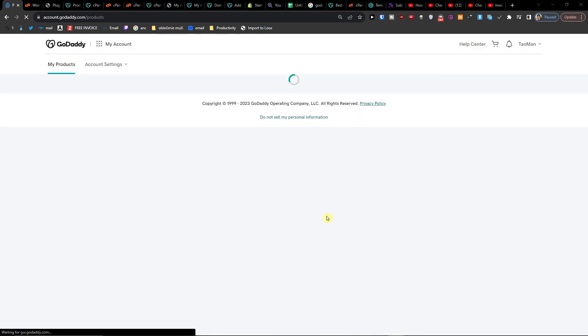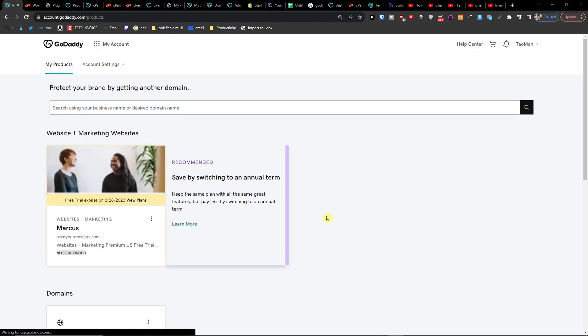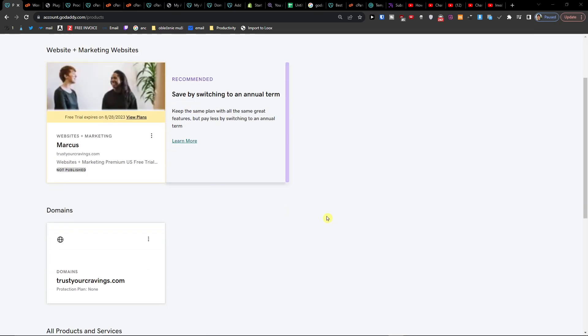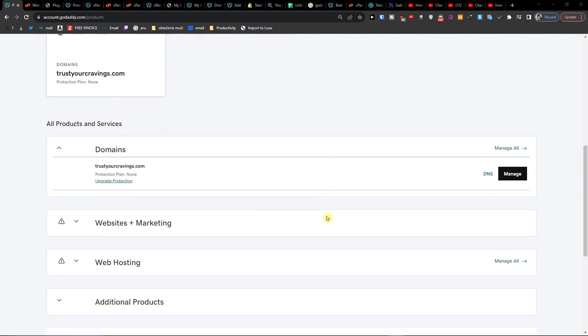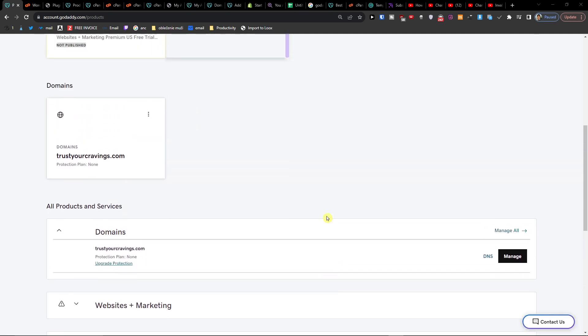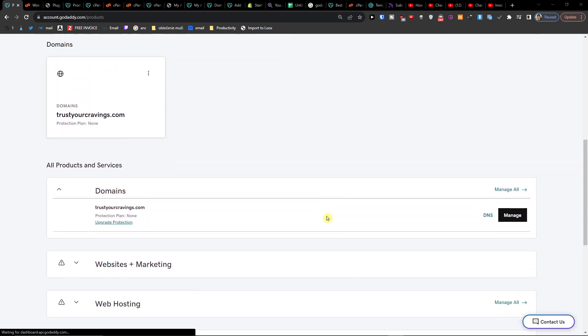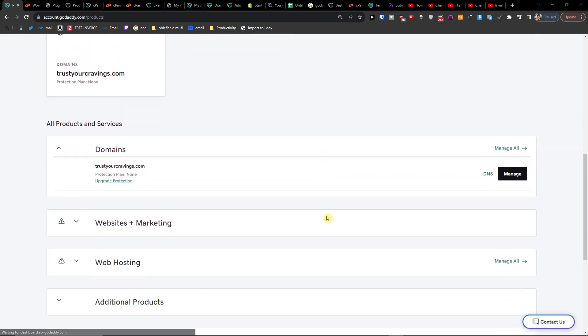Hey guys, my name is Marcus, and in this video I'm going to show you step by step how you can back up your site in GoDaddy. There are multiple things that you need to know. Let me start with the first one.